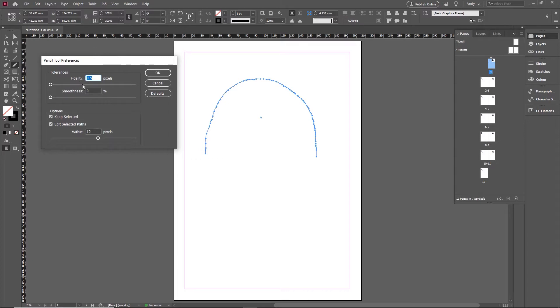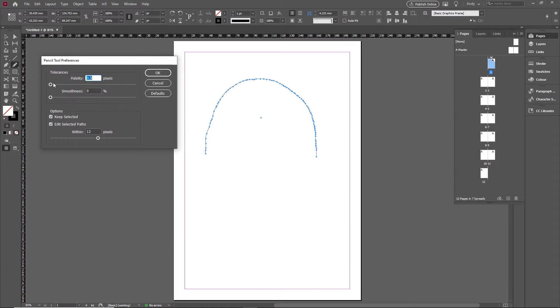Now fidelity is how close it draws the line to where your mouse went. So if that number is higher, it will draw the line potentially further away from where your mouse went. Smoothness is how much smoothing it then applies afterwards. So I want a line that pretty accurately follows my mouse, so I'll keep the fidelity low but I'm going to bring the smoothness up and we'll take it up to maybe 60%, something like that.